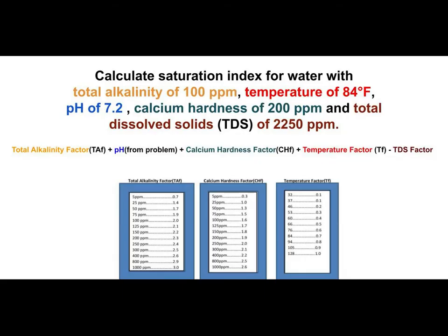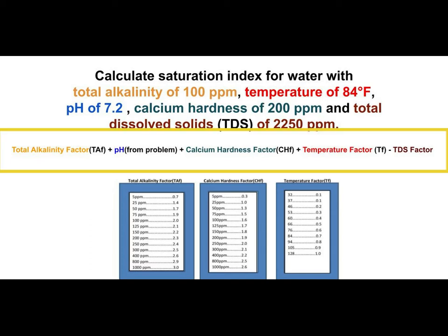Let's read our first problem: calculate the saturation index for water with a total alkalinity of 100 ppm, a temperature of 84 degrees Fahrenheit, a pH of 7.2, a calcium hardness of 200 ppm, and total dissolved solids (TDS) of 2,250 ppm. The Langelier Saturation Index equation we're going to use is: total alkalinity factor plus pH plus calcium hardness factor plus temperature factor minus TDS factor. You get all these factors from the reference boxes.